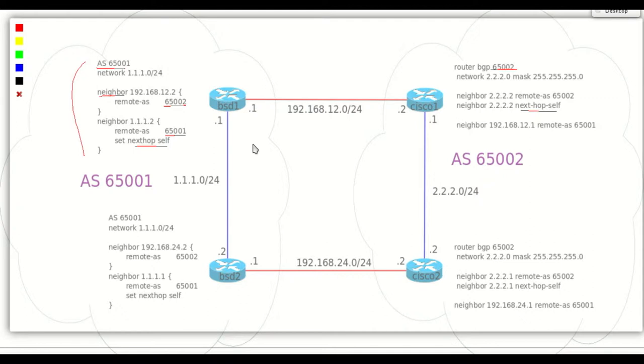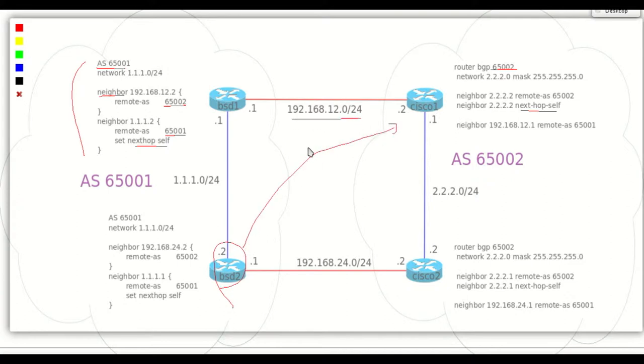For example, BSD 2 does not have a route to the network 192.168.12.0, so BSD 1 advertises its own address 1.1.1.1 as the next hop.